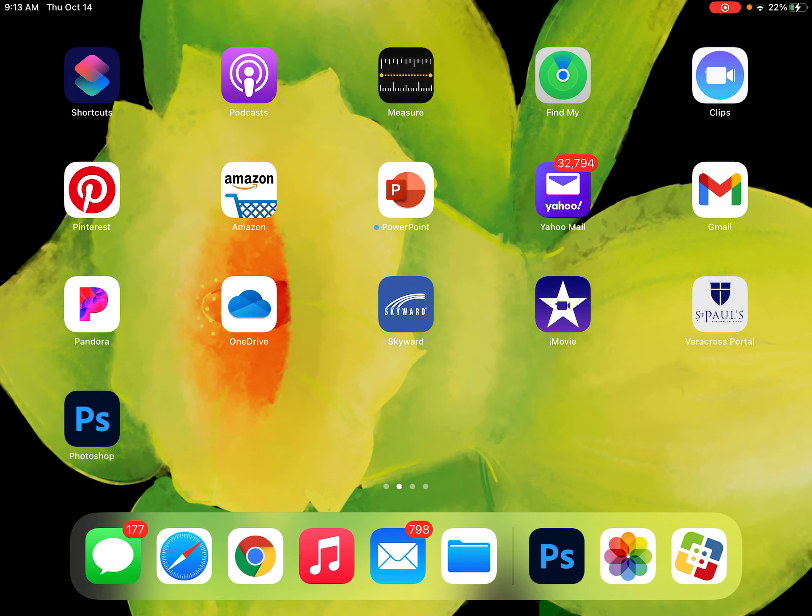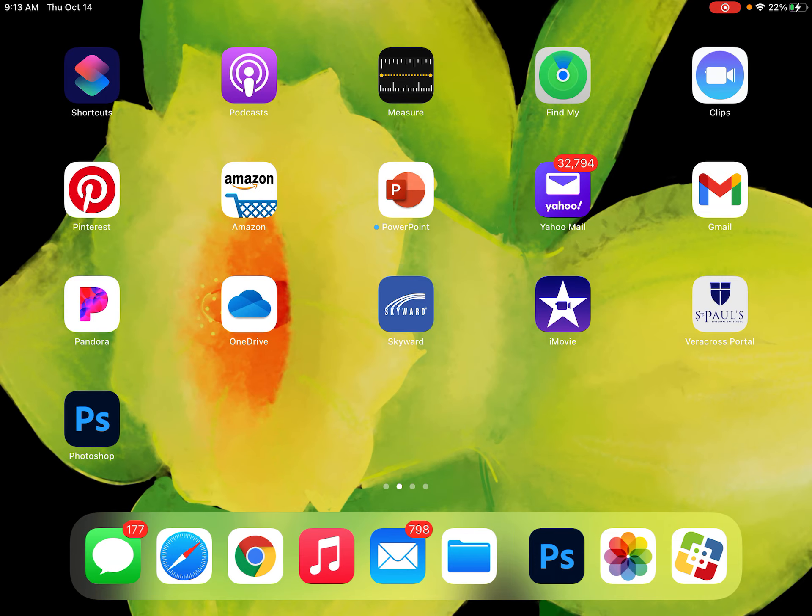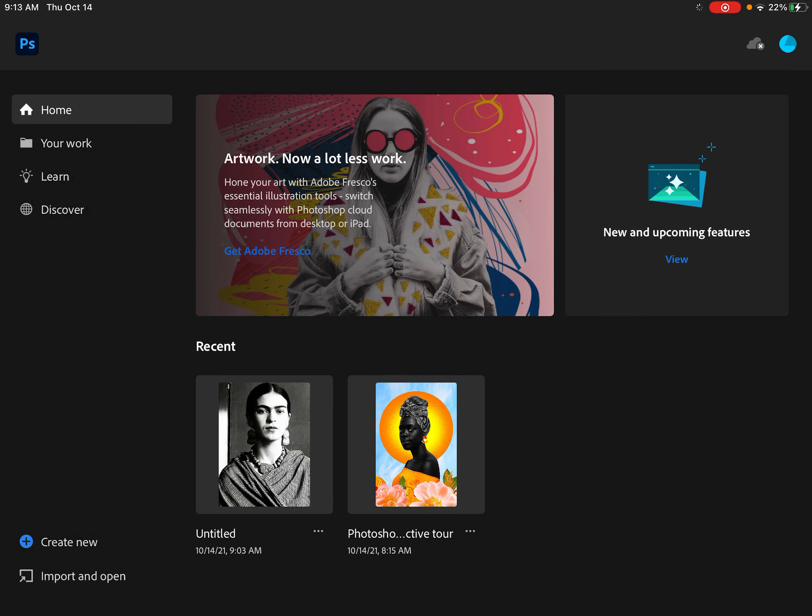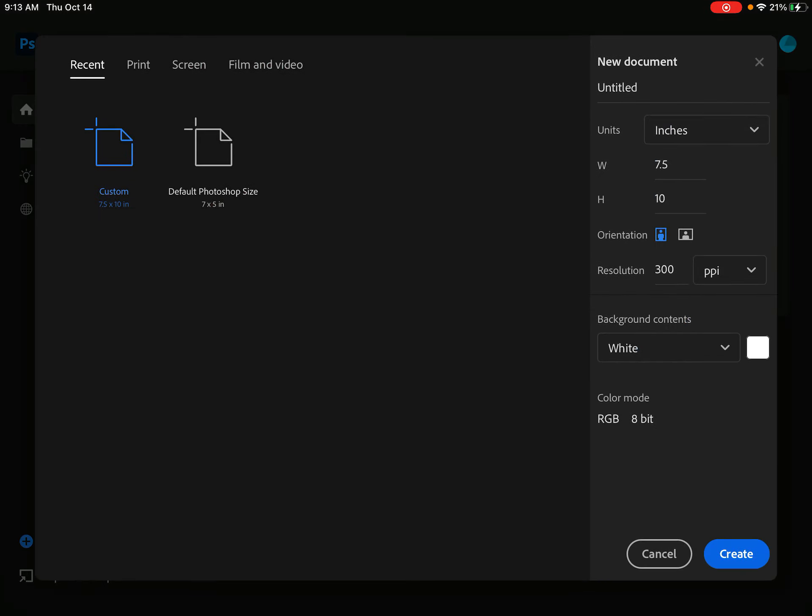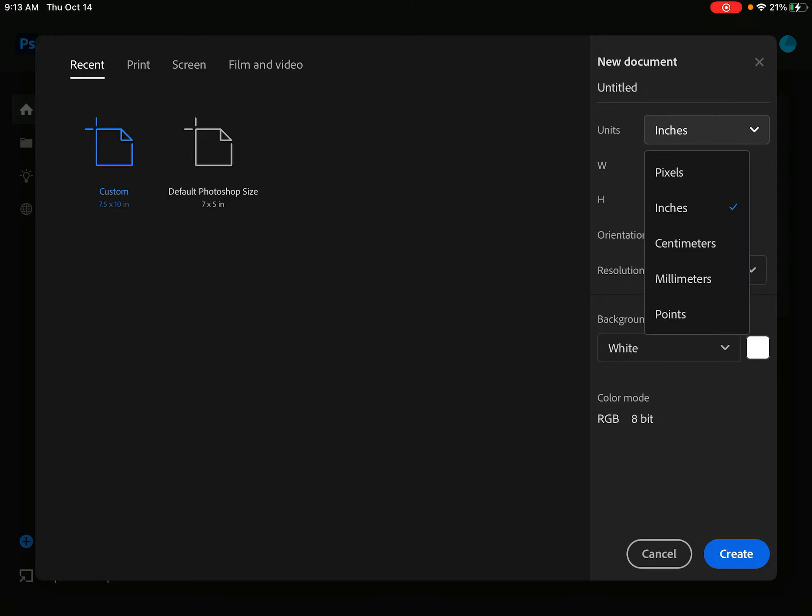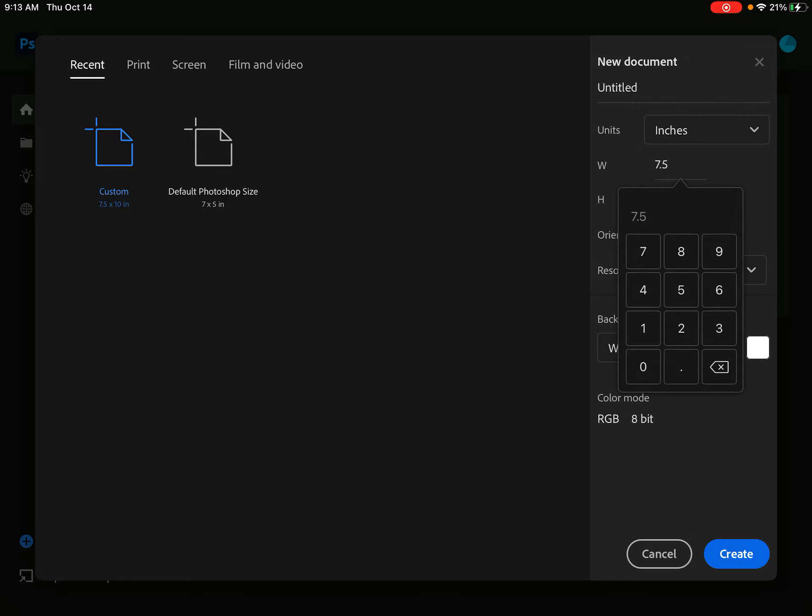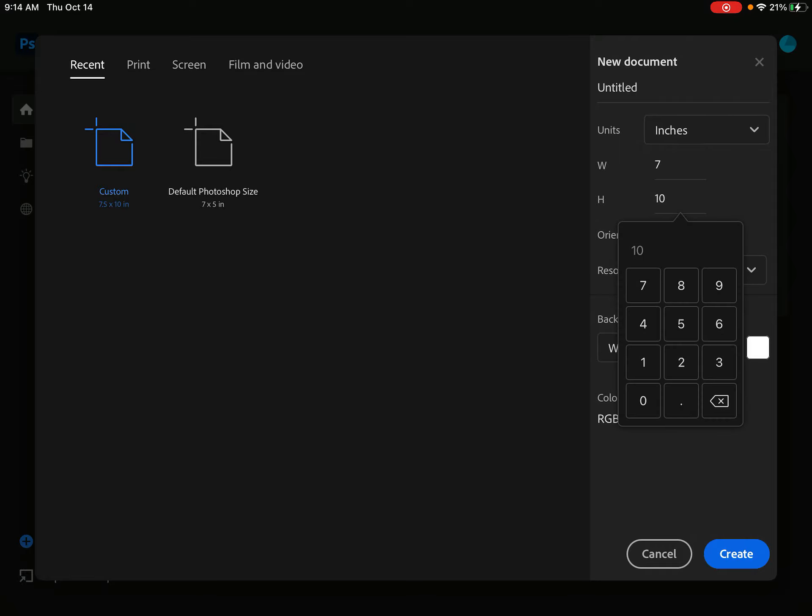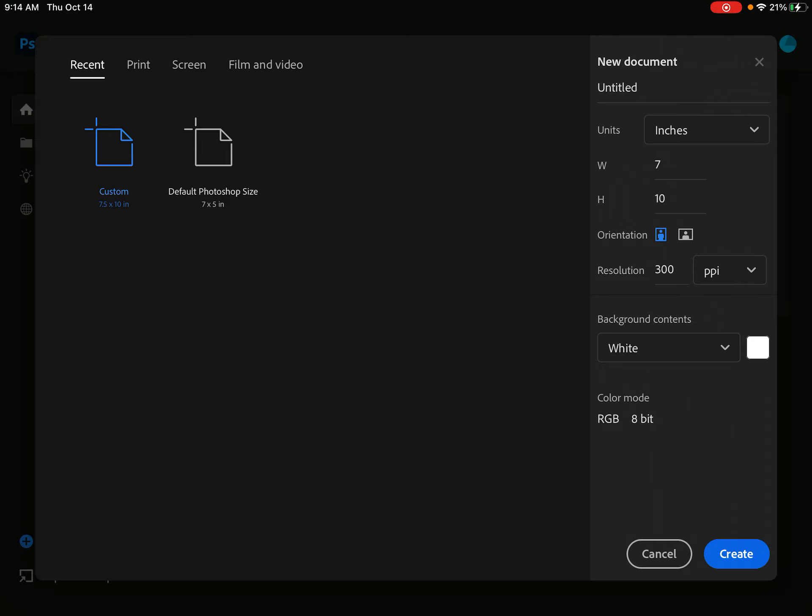Once you have it installed, you're going to open the application, and down in the bottom left-hand corner you're going to create new. Just like in Adobe Illustrator, we're going to change our units to inches, and then you're going to change the size where the width to be 7 inches and the height to be 10 inches.